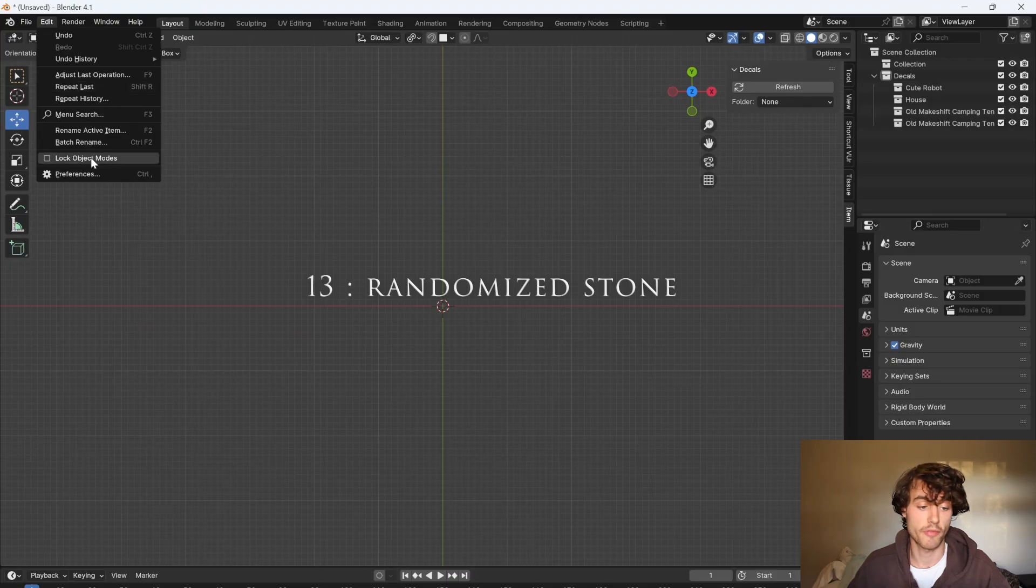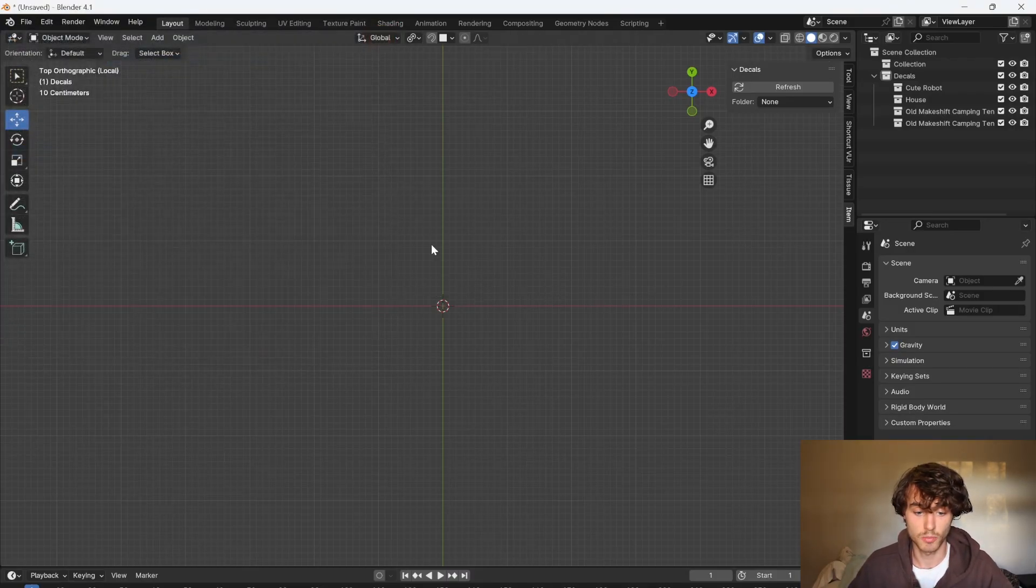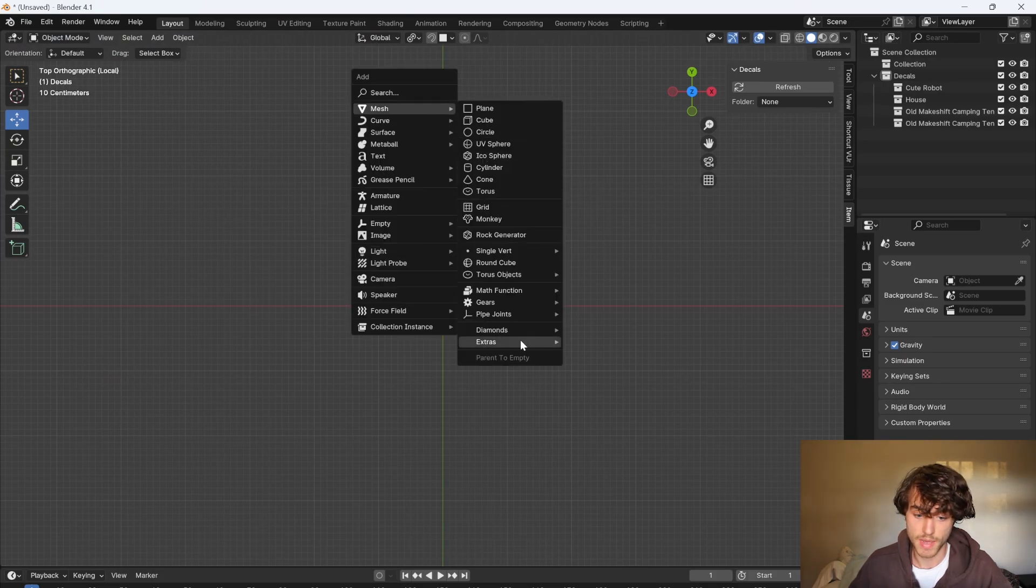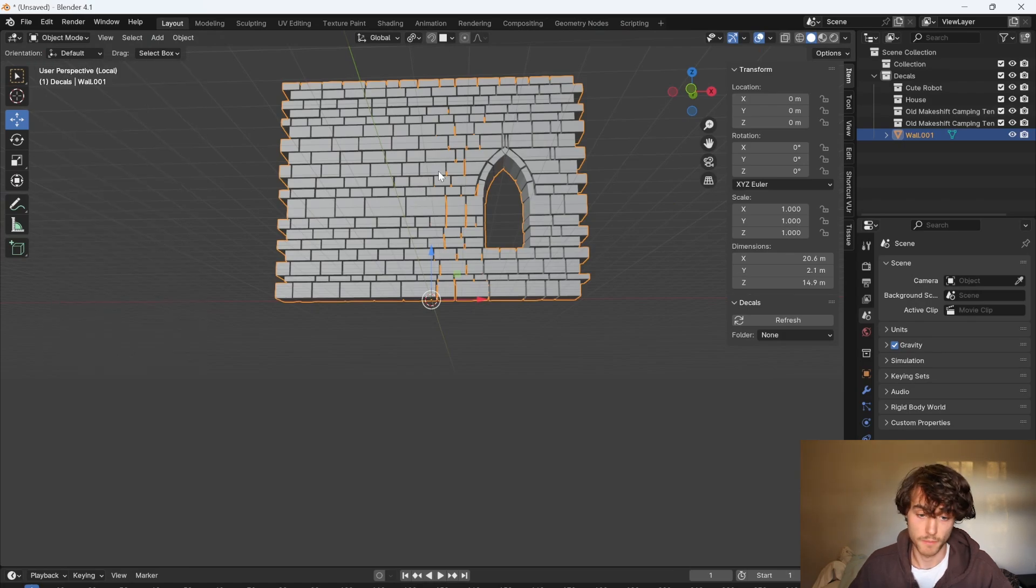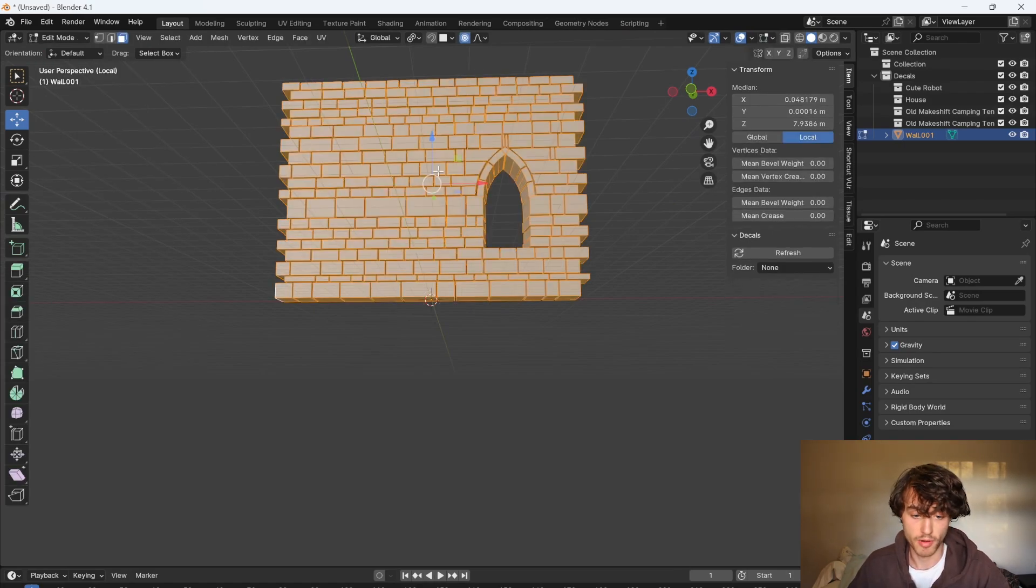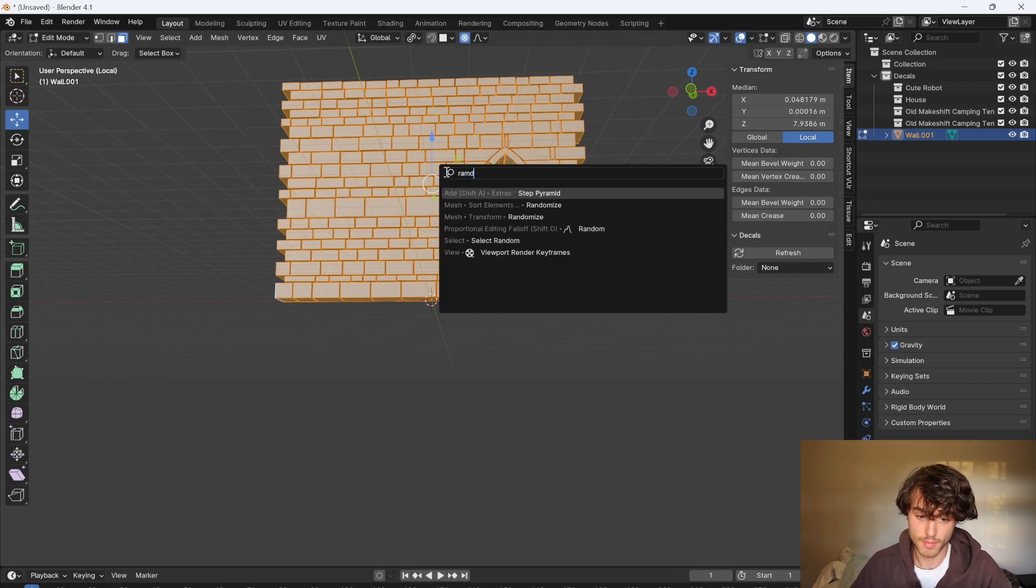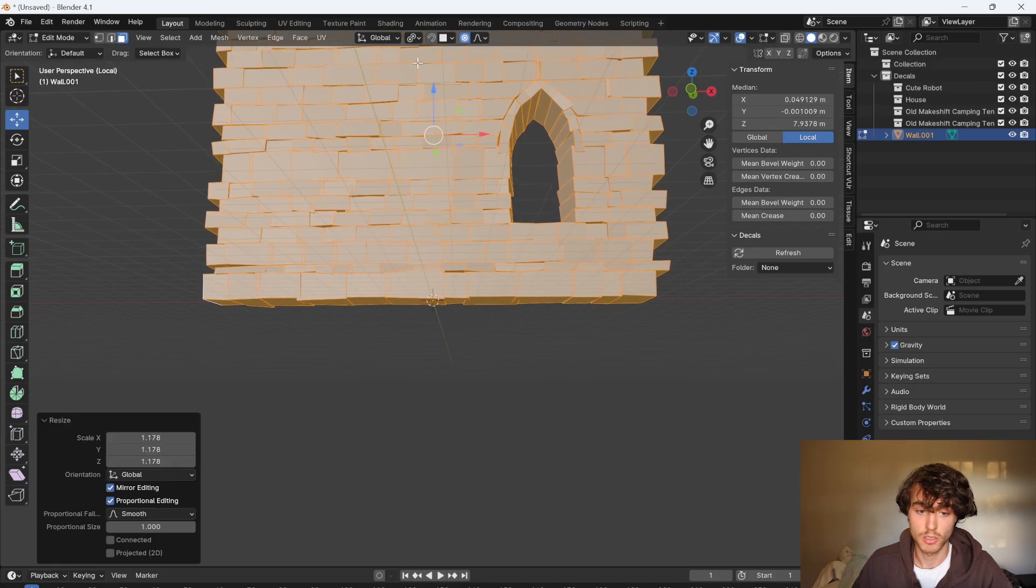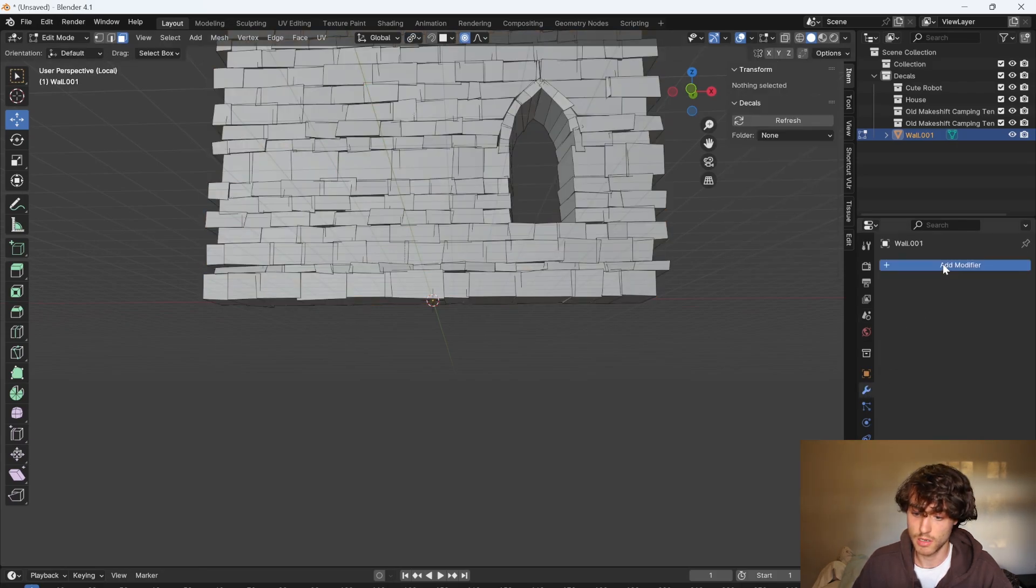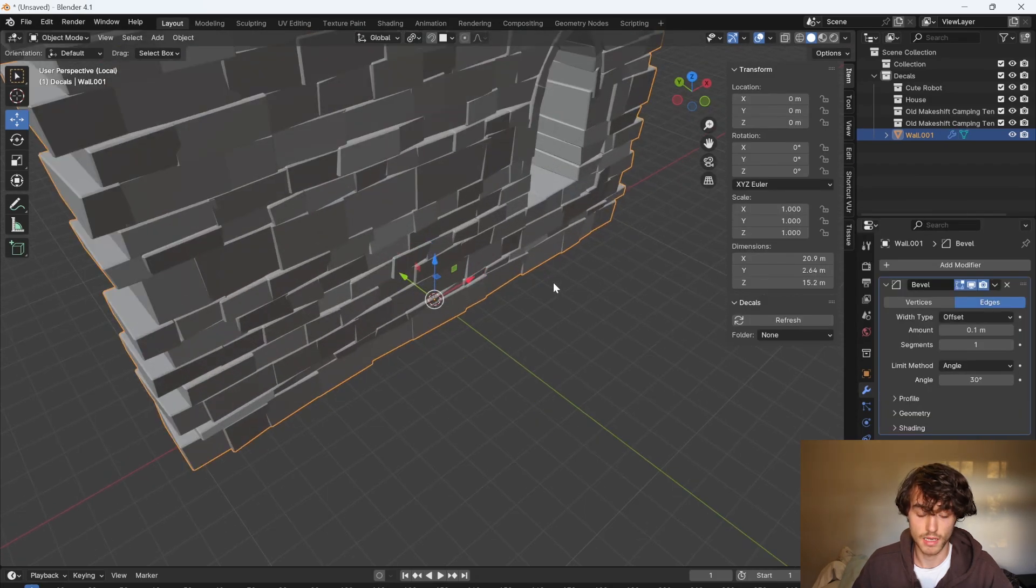If you go to your preferences and type extra in the add-ons you can enable the add mesh extra objects. You can press shift A to add a mesh extra wall factory. So this is going to bring up an editable wall but for this I'm just going to tab into edit mode select everything and then press F3 and search for randomize. That looks pretty good. You can then scale up the blocks make sure that you have individual origins selected. And then lastly you can add a bevel modifier and that's how you can make a quick wall.